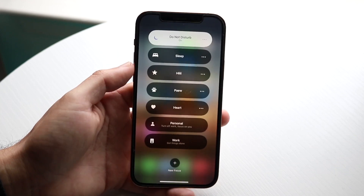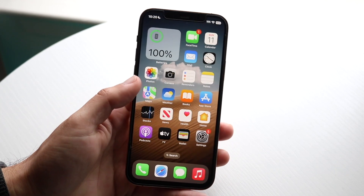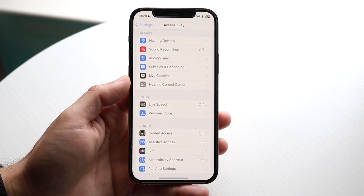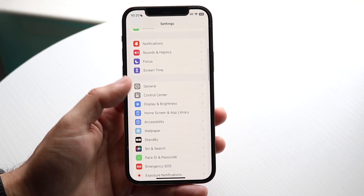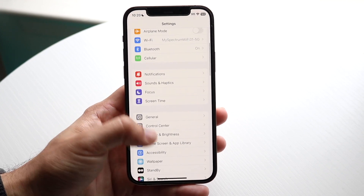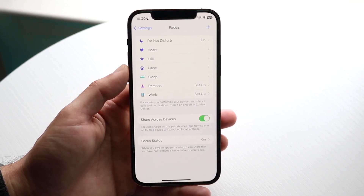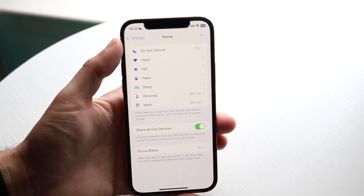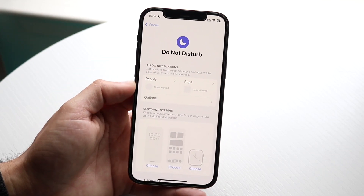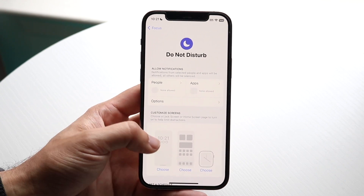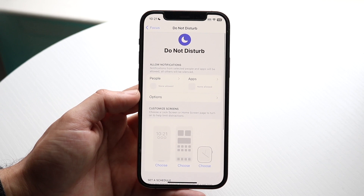Do Not Disturb mode is a universal one you can use, but if it's still not working, go into your iPhone Settings and get into Do Not Disturb under Focus. Tap on Focus and make sure Do Not Disturb is on. You can also enable or configure any additional settings you want from there.